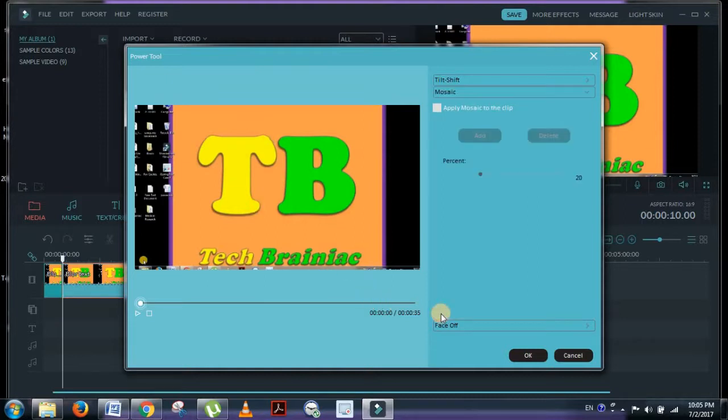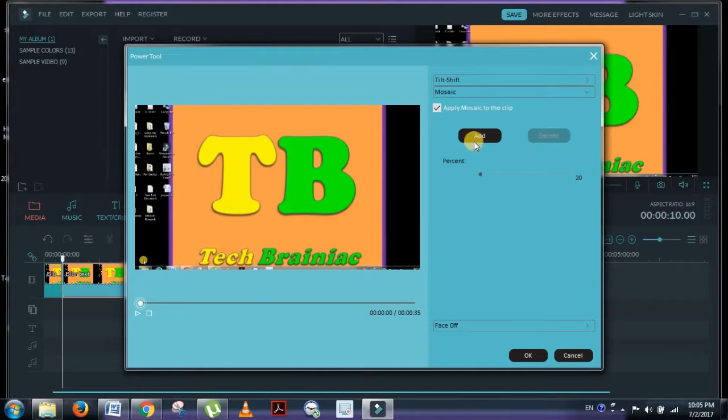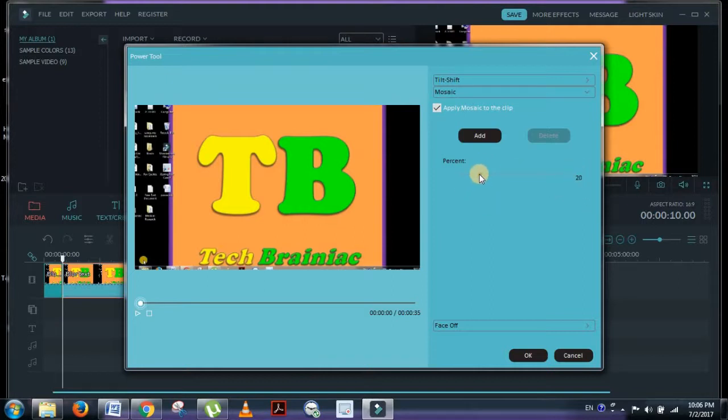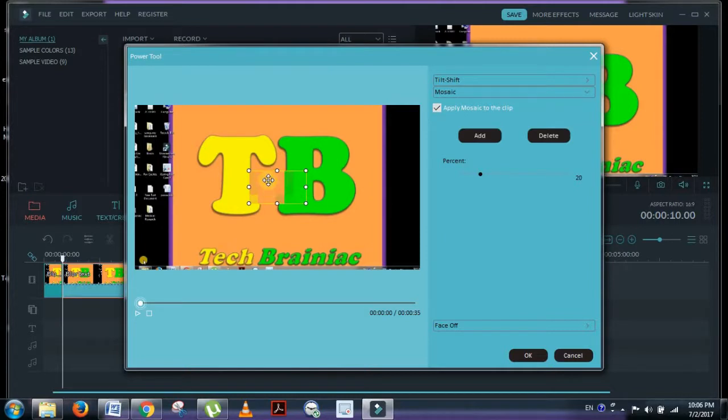Select mosaic, and then click on apply mosaic to the clip. Then you can choose the transparency of the blurring effect. Set it to 20 by default, but you can increase this. After clicking apply mosaic to the clip, press add.